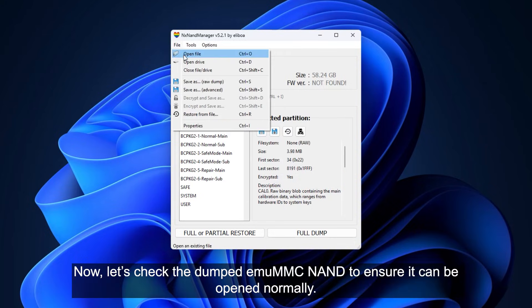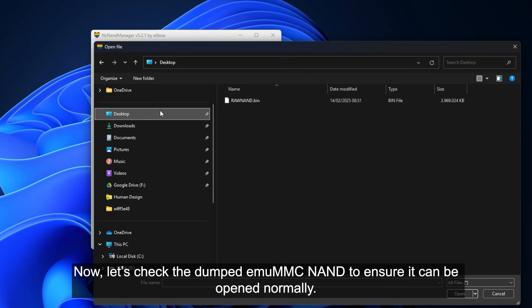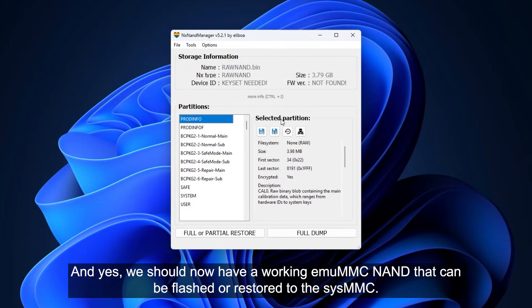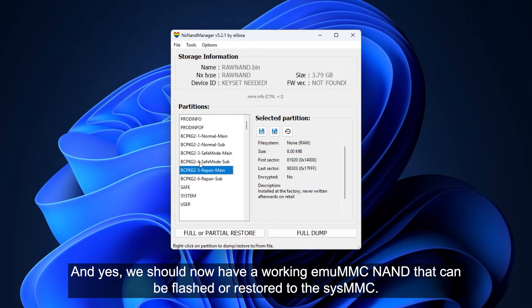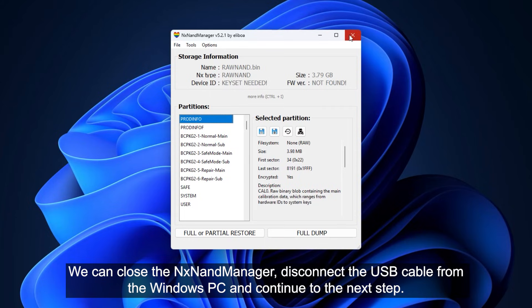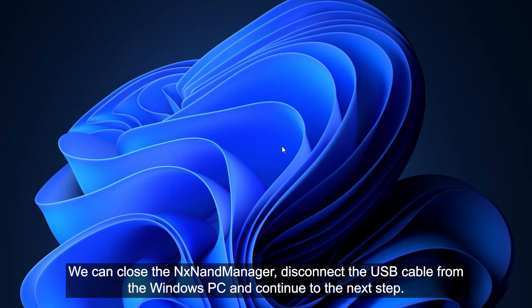Now let's check the dumped MU-MMC to ensure it can be opened normally. And yes, we should now have a working MU-MMC NAND that can be flashed or restored to the SYS-MMC. We can close the NX-Name Manager, disconnect the USB cable from the Windows PC, and continue to the next step.